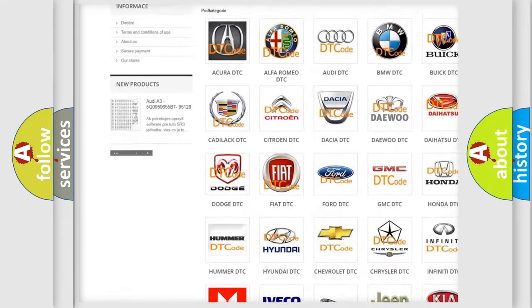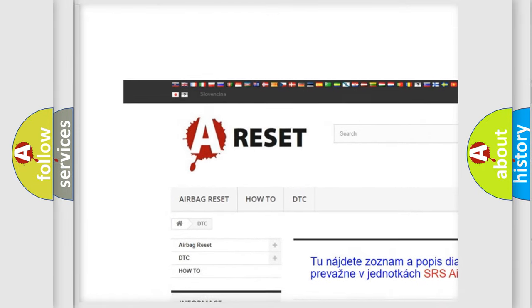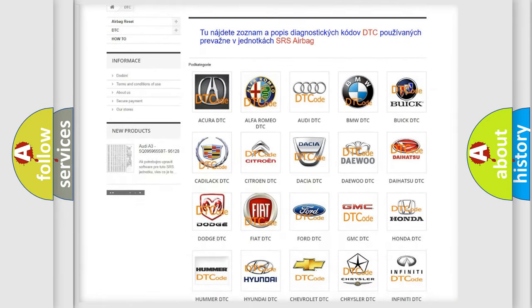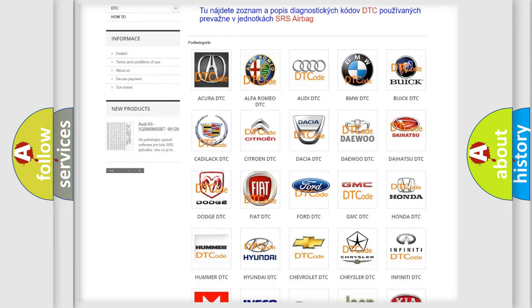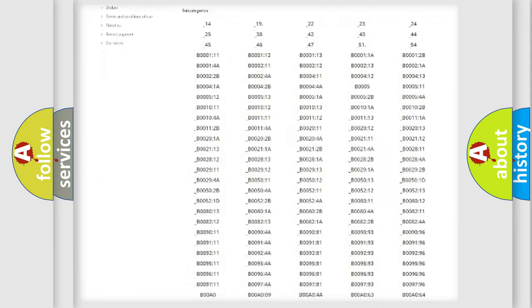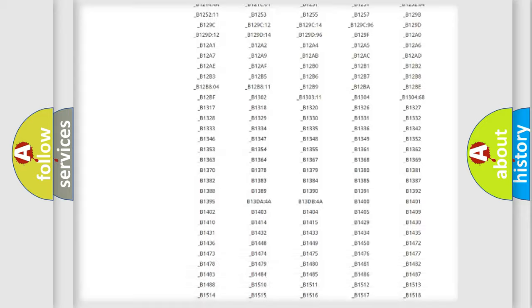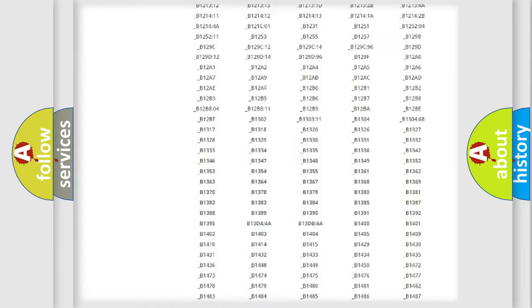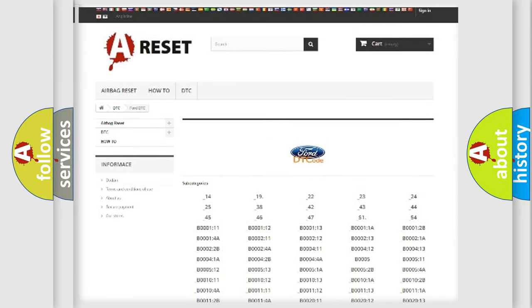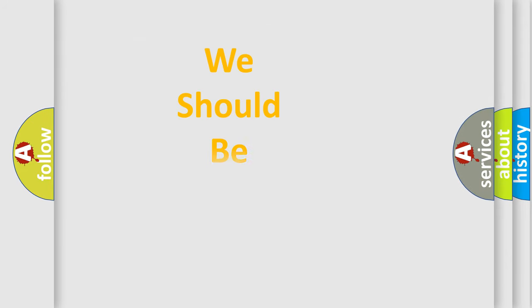Our website airbagreset.sk produces useful videos for you. You do not have to go through the OBD2 protocol anymore to know how to troubleshoot any car breakdown. You will find all the diagnostic codes that can be diagnosed in Infinity vehicles, and also many other useful things.